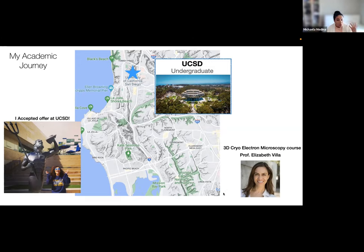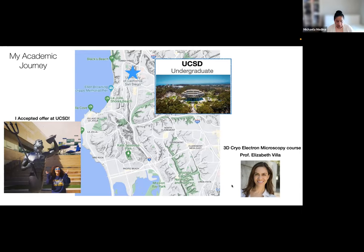Through not only discussions in class, but also asking her about her work and what it's like to do structural biology and to do cryo-EM and cryo-ET, I really found this newfound direction of going into structural biology at the end of my time at UCSD. I wanted to take a break and not directly go into a PhD program. I wanted to go get some real life research experience and see if this field was something I was really interested in and could do.